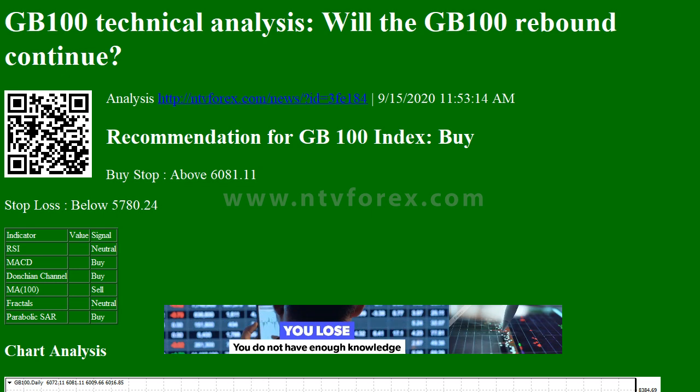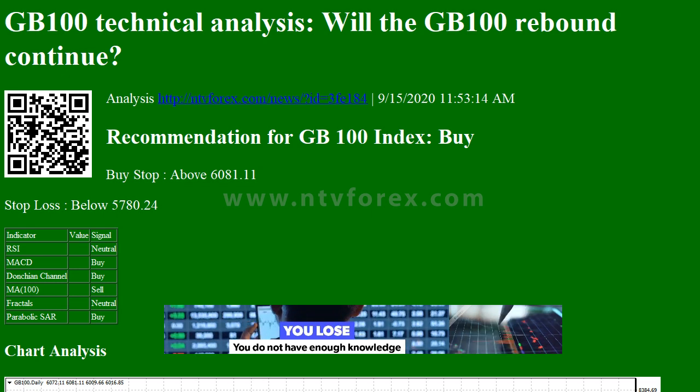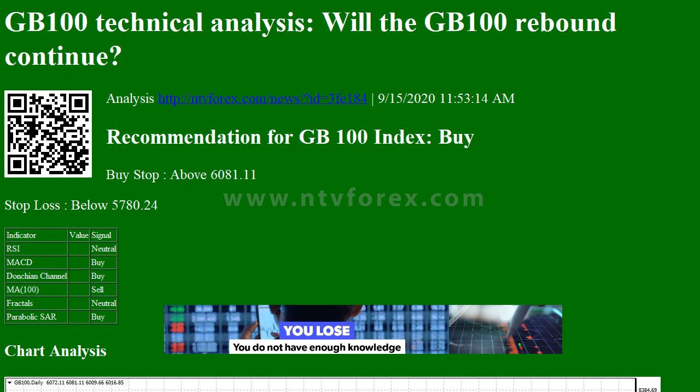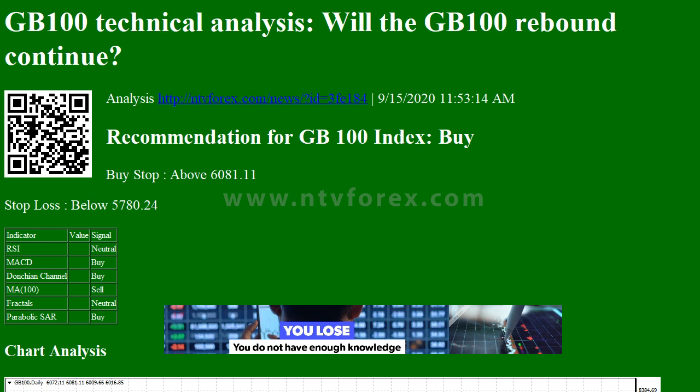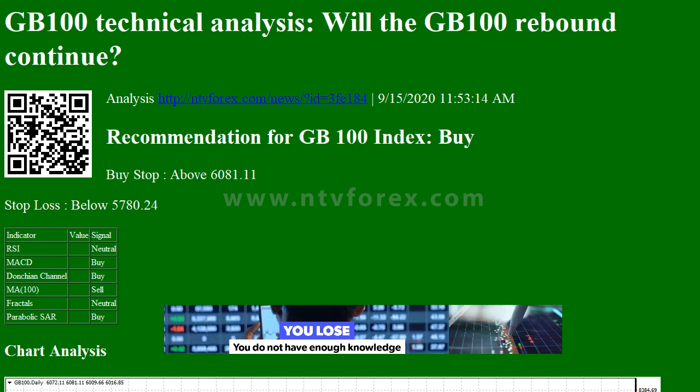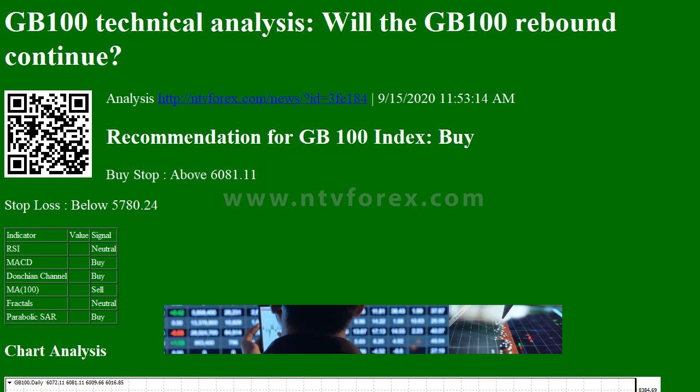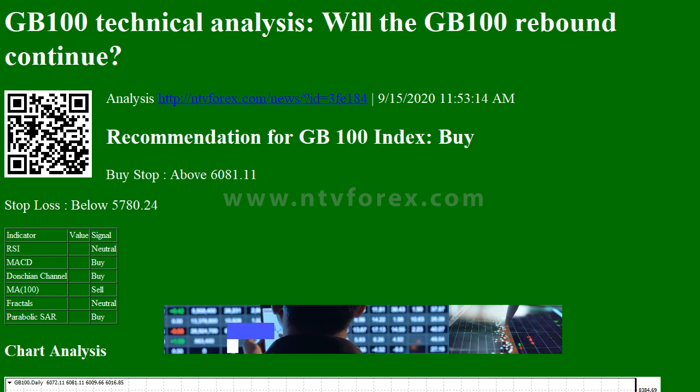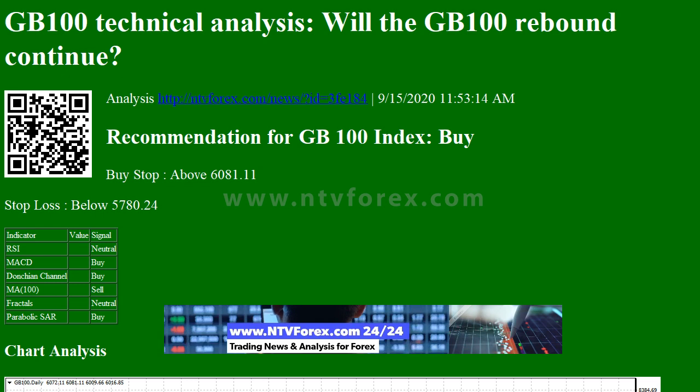Hi, I am Anna. I come from NTVforex.com. GB100 Technical Analysis: Will the GB100 Rebound Continue?